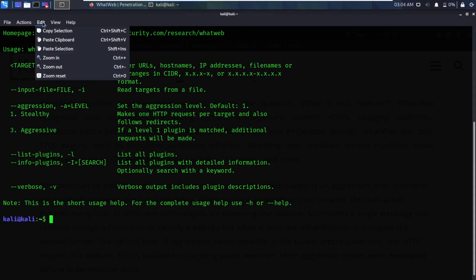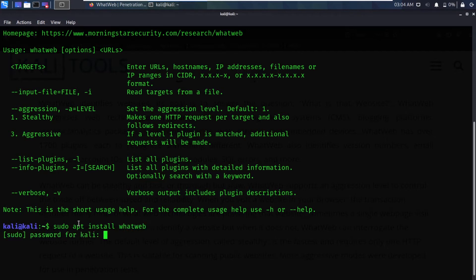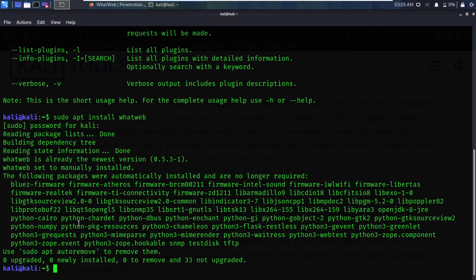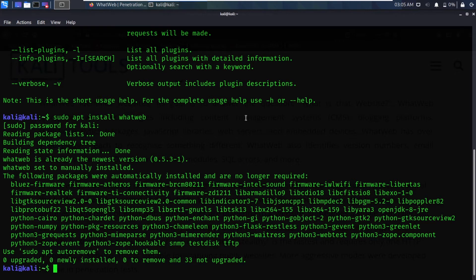You type `sudo apt install whatweb`, it will ask you for your password, you type your password and hit enter. It might take some time. Here you can see it is showing zero upgraded, zero newly installed, zero to remove — so since I am currently using Kali and it is pre-installed in my system, I don't need to install it.